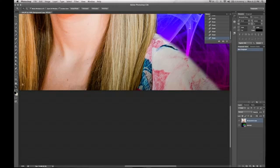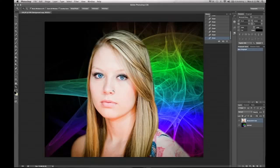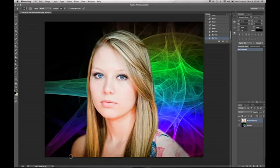So then you just go ahead and zoom out. It kind of looks like she belongs there. You can take your blur tool and just kind of go in there and blur a little bit more of the edges out so that she fits a little bit more.